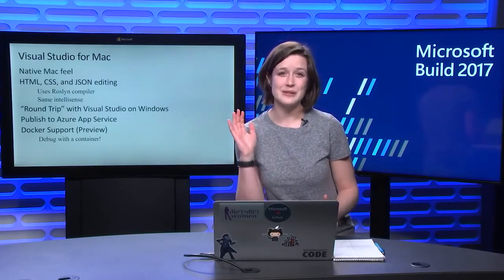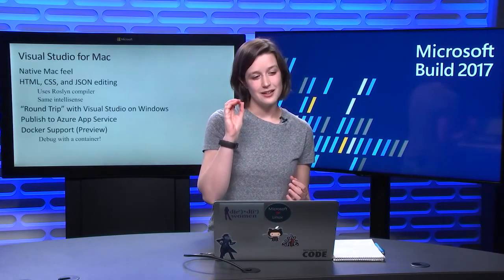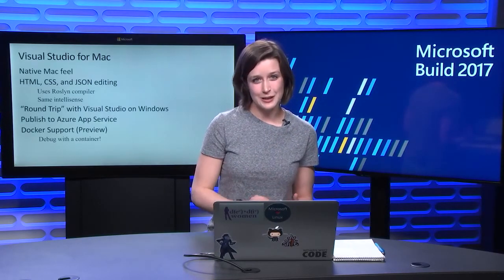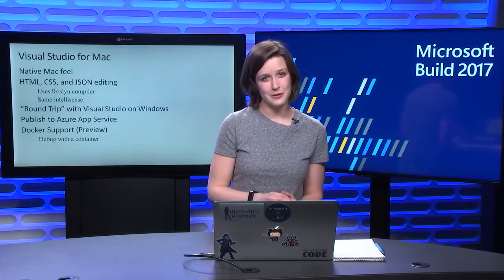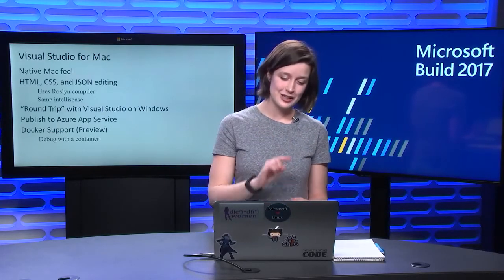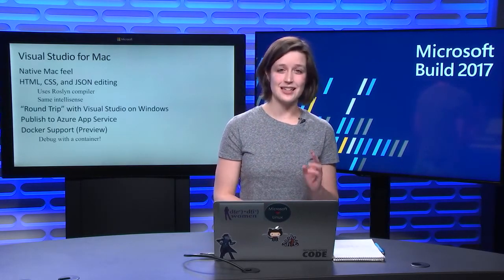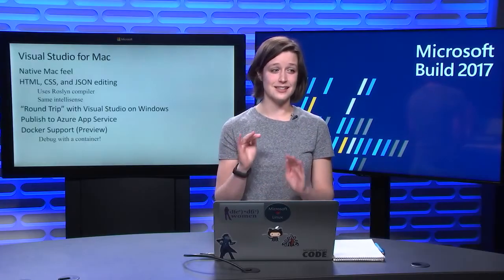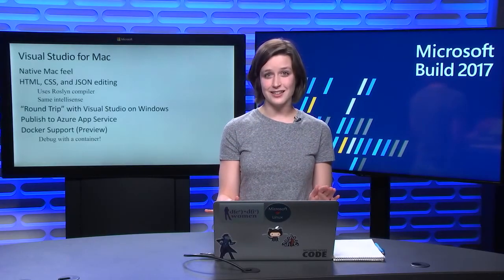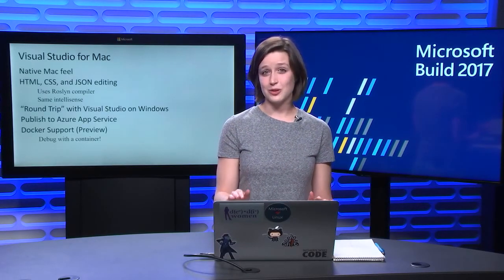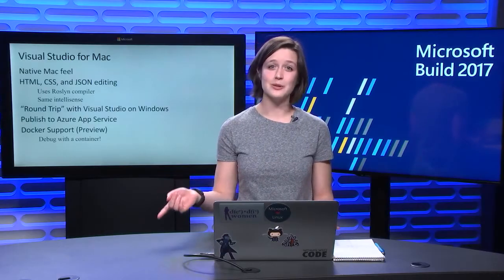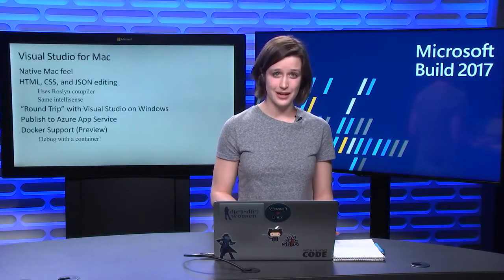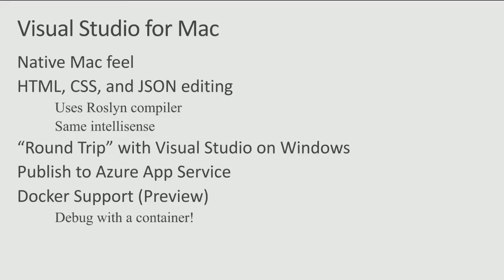Another thing that's improved on developing ASP.NET Core apps in Visual Studio for Mac is now we have HTML, CSS, and JSON editing that looks exactly like it looks on Visual Studio on Windows because we're using the Roslyn compiler to generate that IntelliSense. I'll demo that later, and it'll look great.